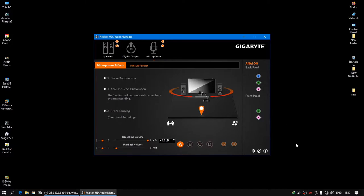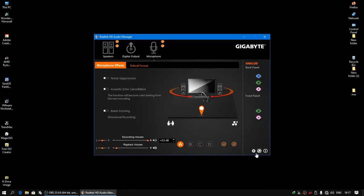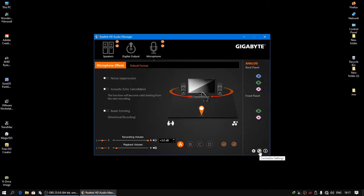Just go to the connector settings. You can see it in the Realtek HD Audio Manager in the right corner, the down right corner. There's three options: device advanced settings, connector settings, and also the information. So just go to connector settings.